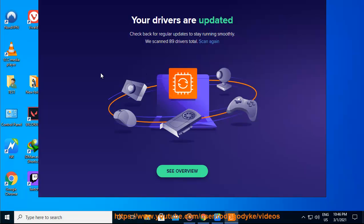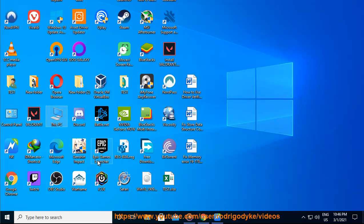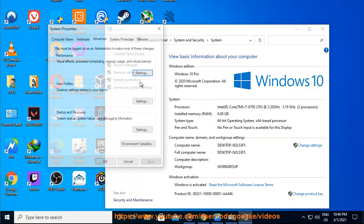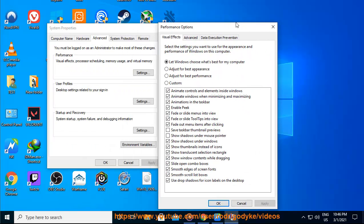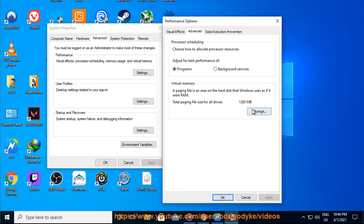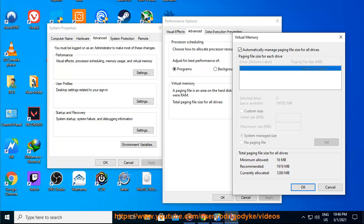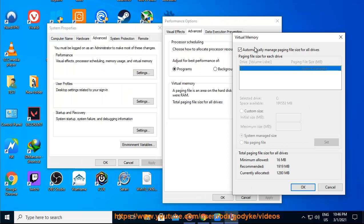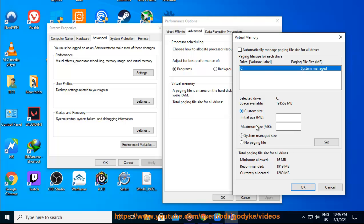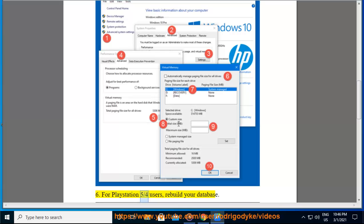6. For PlayStation 4 and 5 users, rebuild your database.